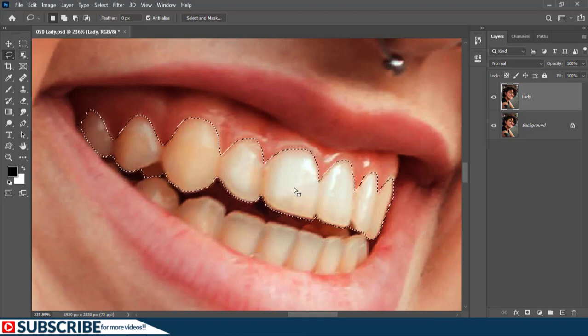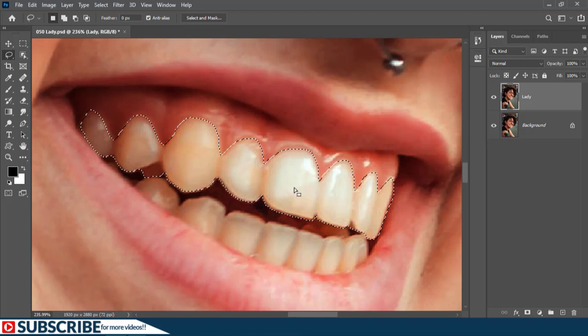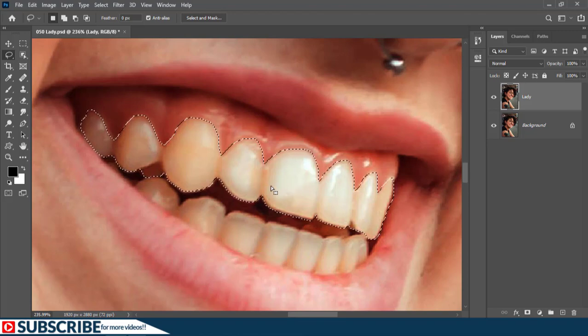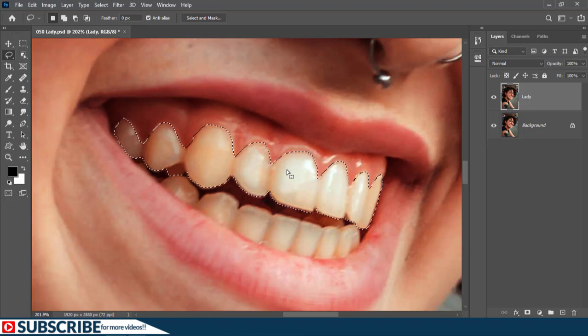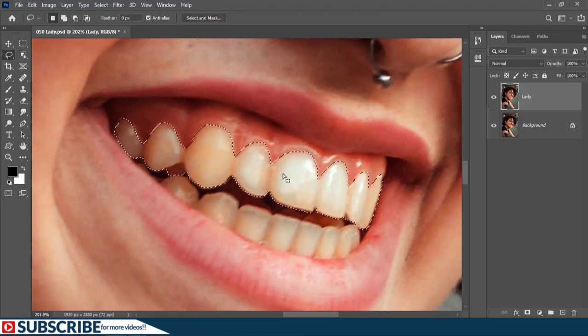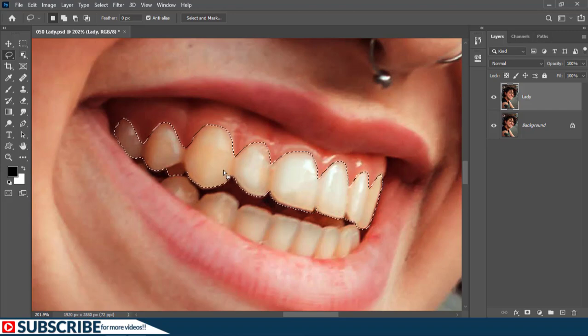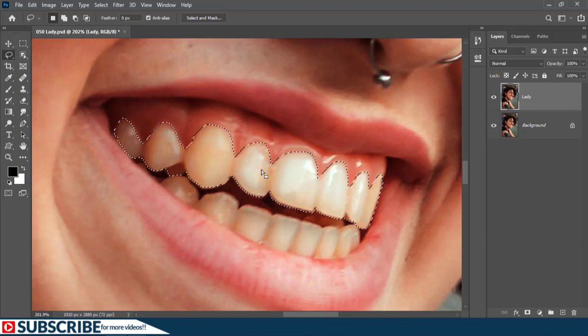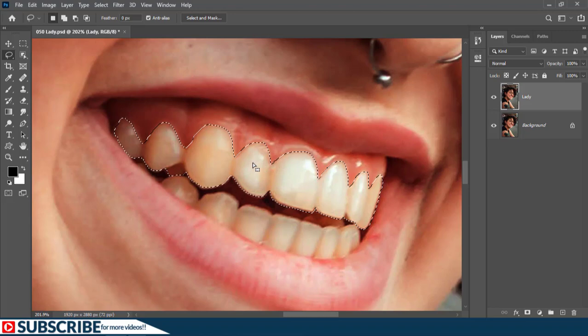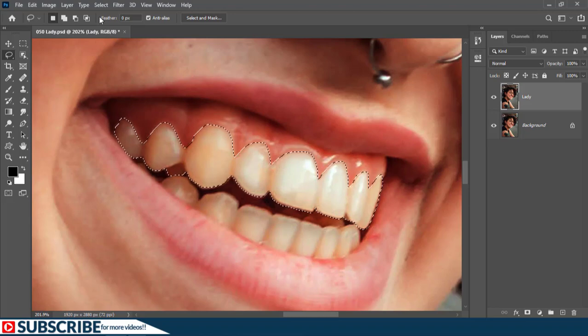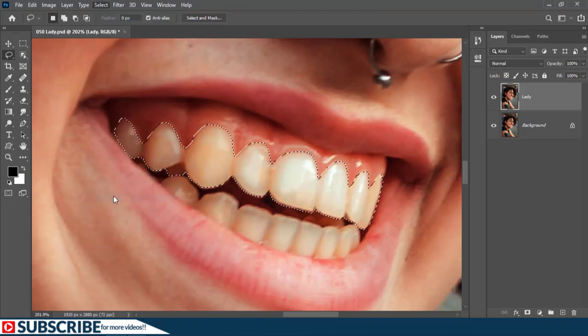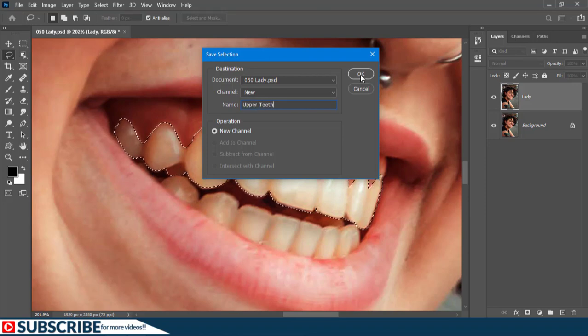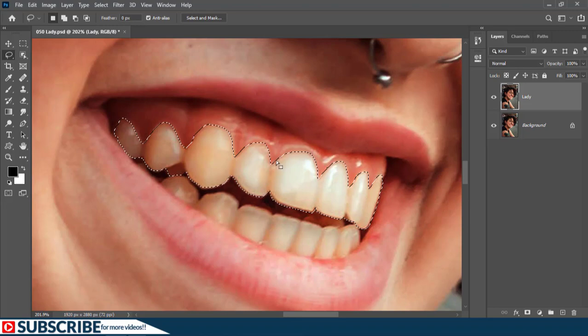At this stage, the more time you take to have a perfect selection, the easier the correction is going to be. So I recommend you spend some time here to actually refine your selection. And if you are new to the channel and you don't know how to use the lasso tool, I've made a video about that - you can check the playlist in the channel. Now I think the upper selection is okay, so what I'm going to do is save this current selection. For that, I will go to Select and then choose Save Selection. I'll just give the name 'upper teeth,' then click OK. And let's press Ctrl+D to deselect.